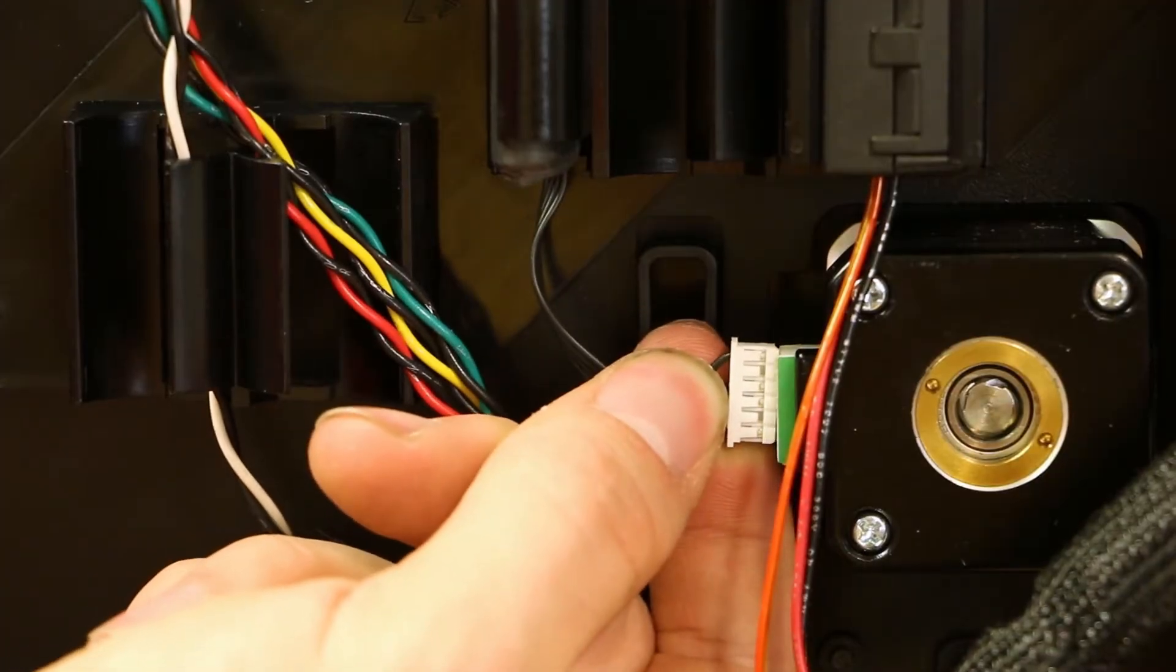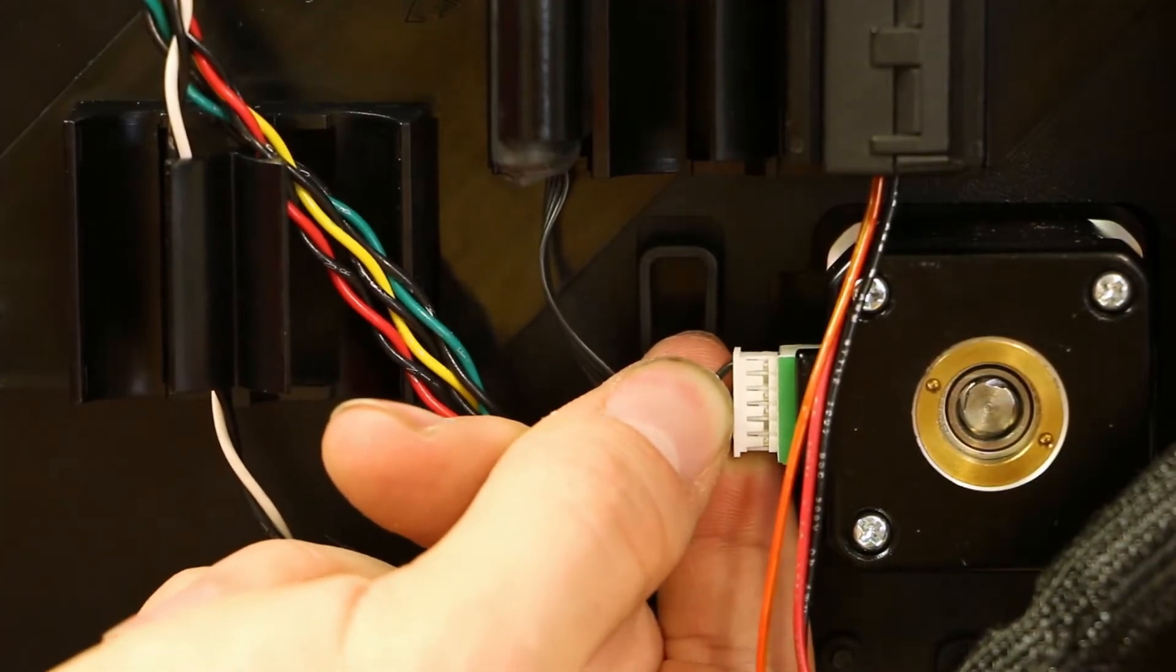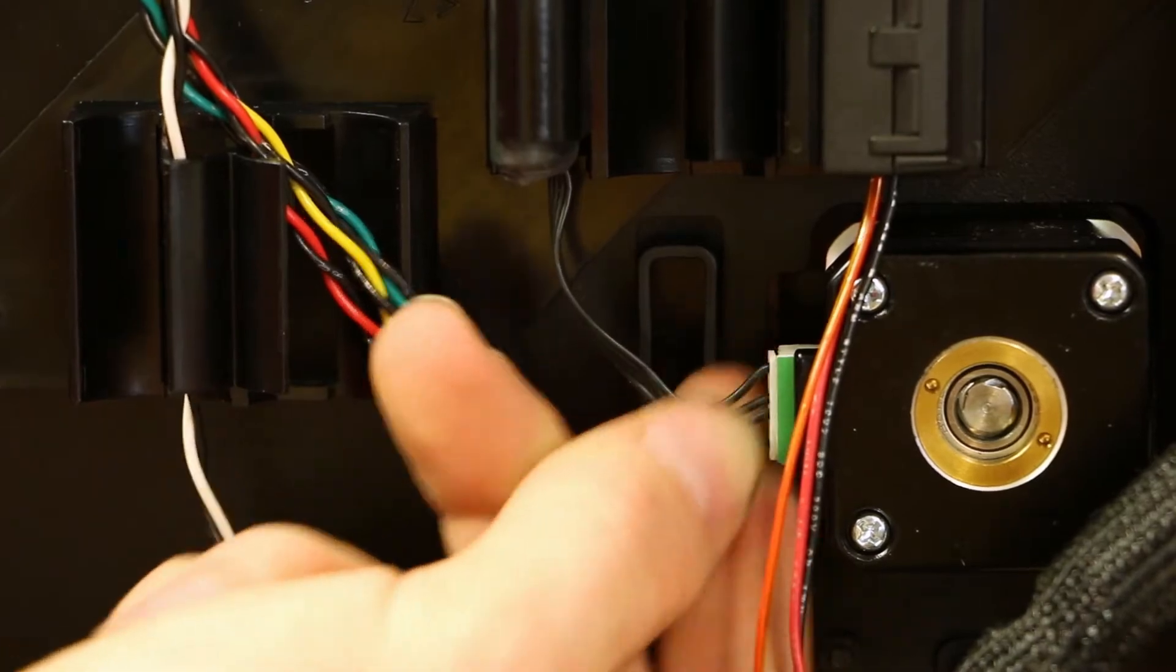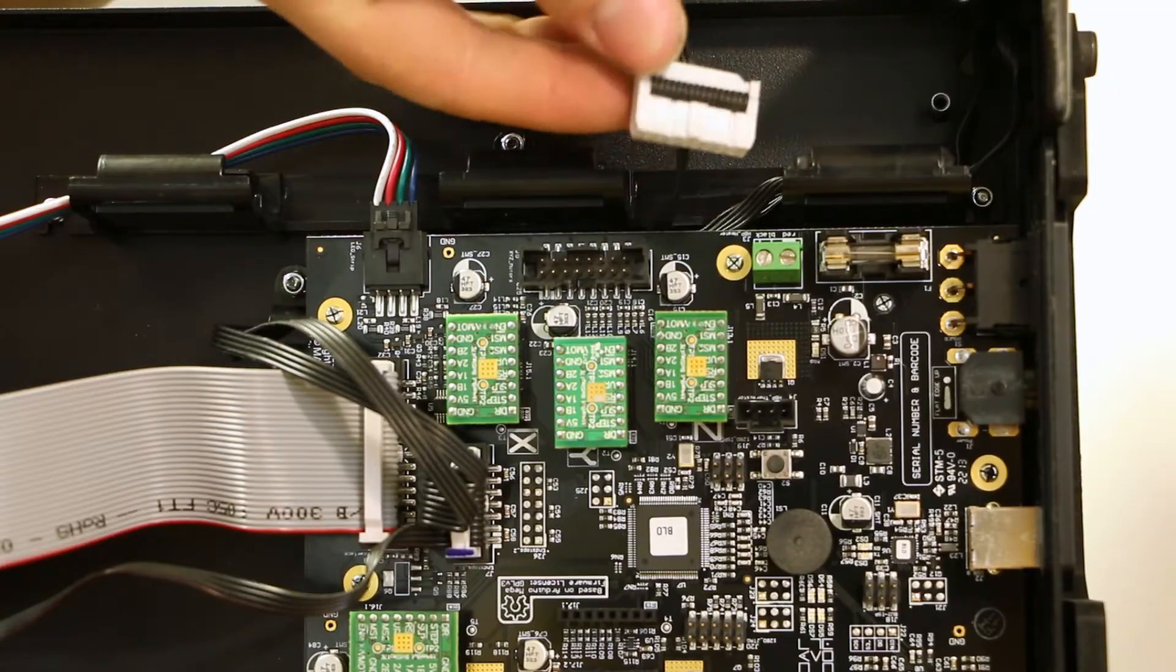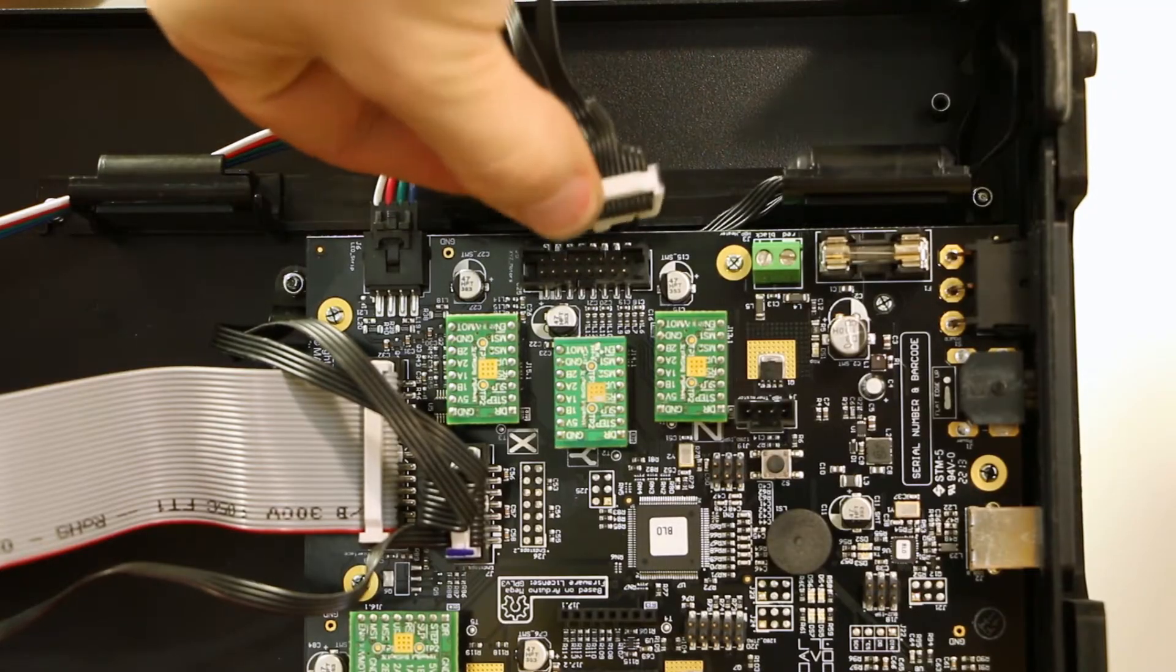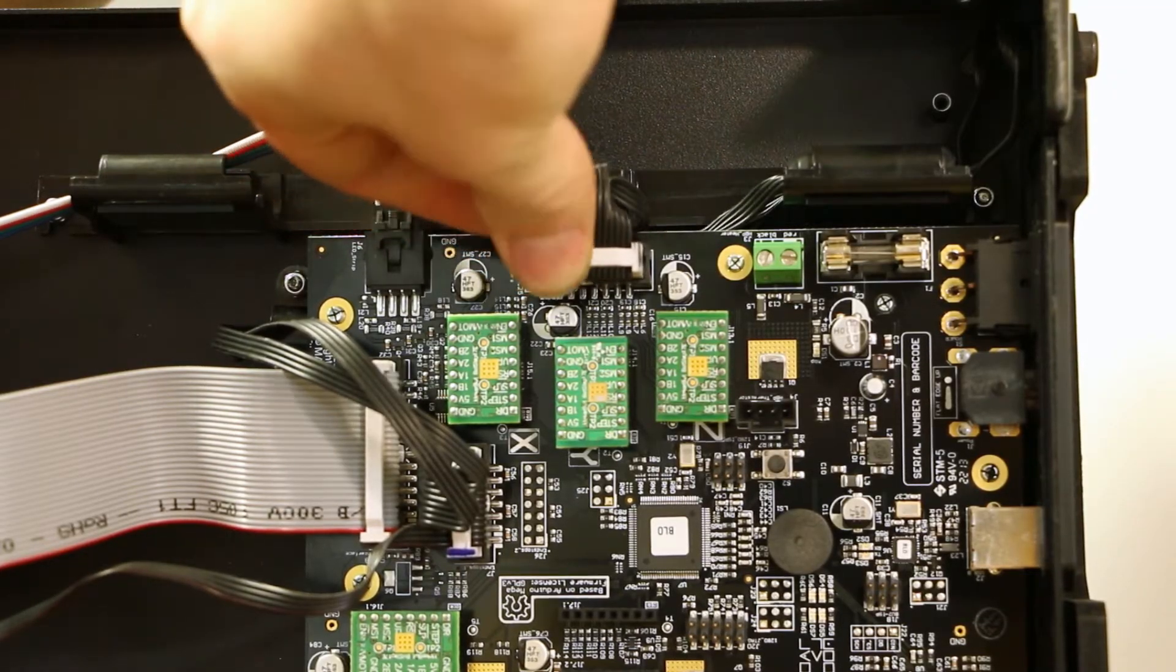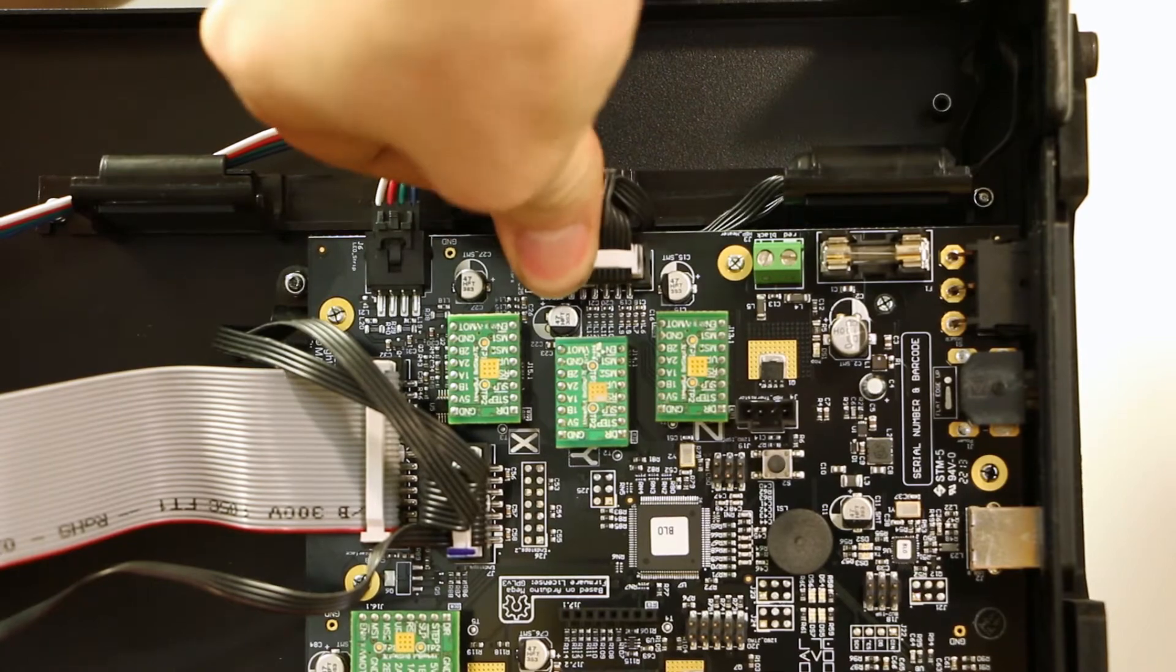Plug in the Z axis motor. Now we will also plug in the large gray connector back onto the motherboard while ensuring that the gray tab is plugged in correctly.